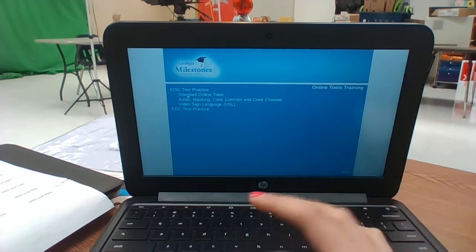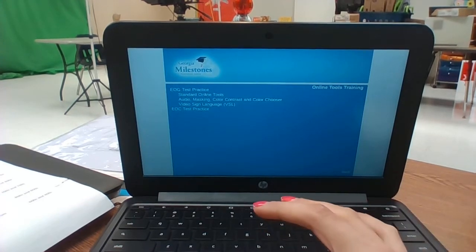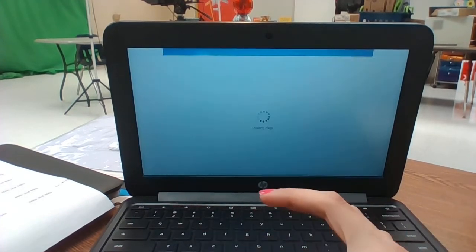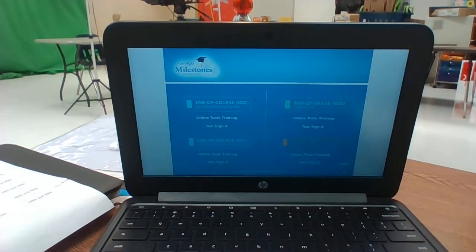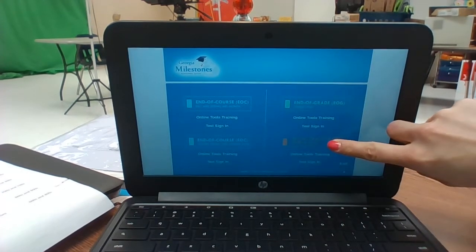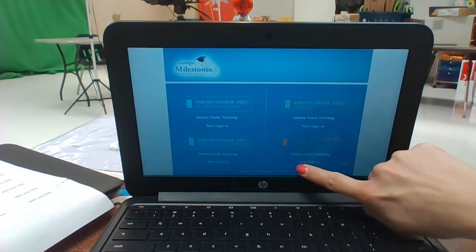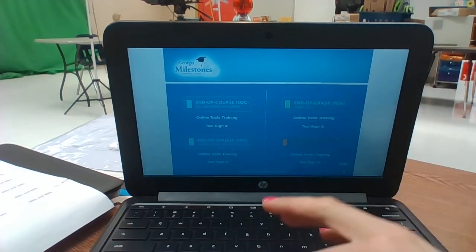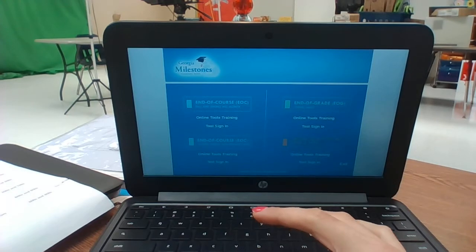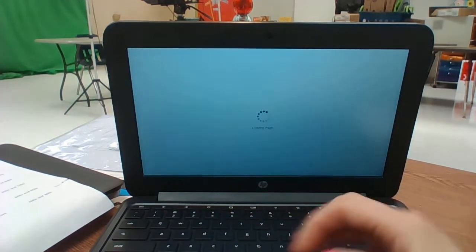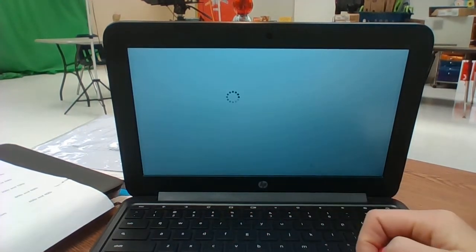But for Tuesday for our practice assessment we're clicking underneath the orange, we're going to click on test sign in because all of the students will be having their own secure testing ticket.